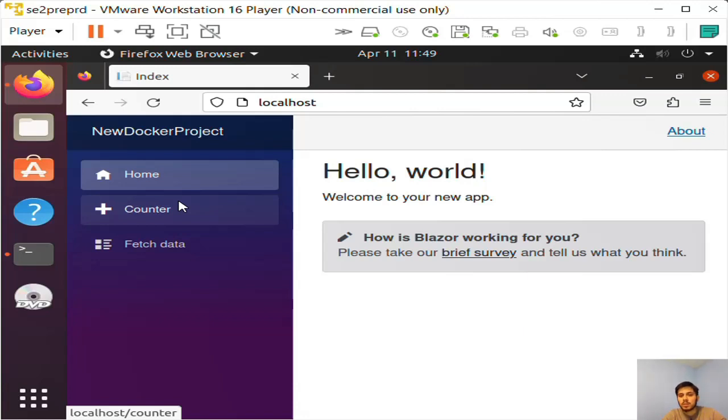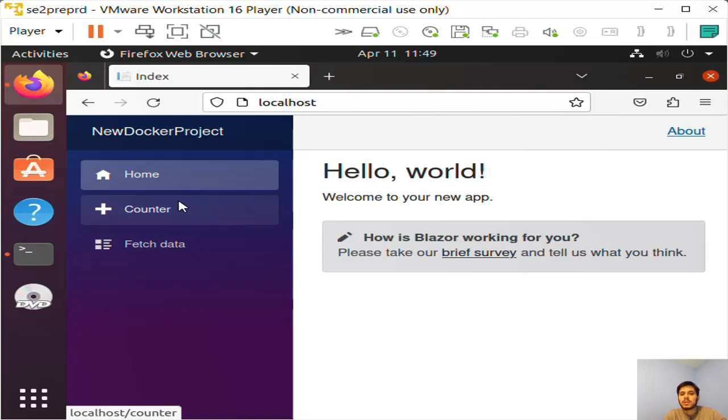But hopefully this will at least get your feet wet with Docker and get you working more efficiently and be able to deploy your product. Thank you so much for watching. Let me know if you have any questions in the comments, and there will be some resources in the comments below.